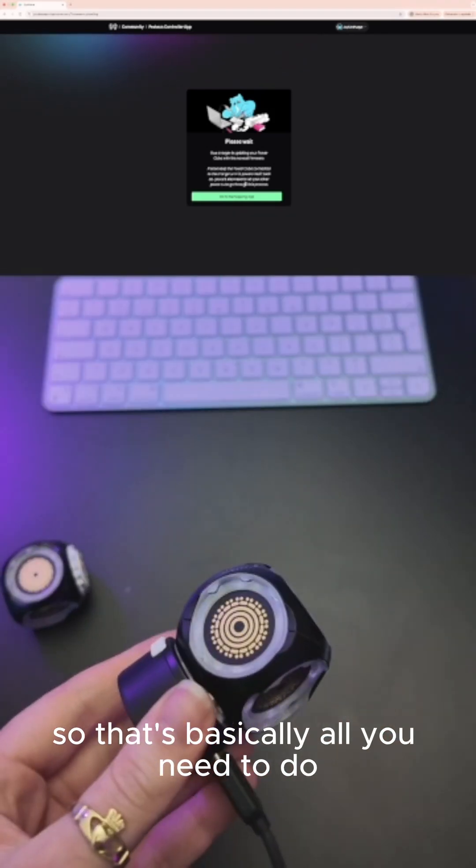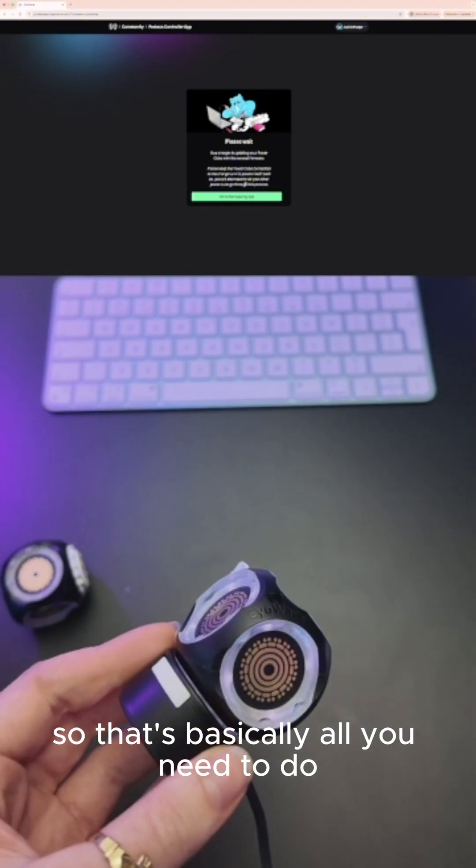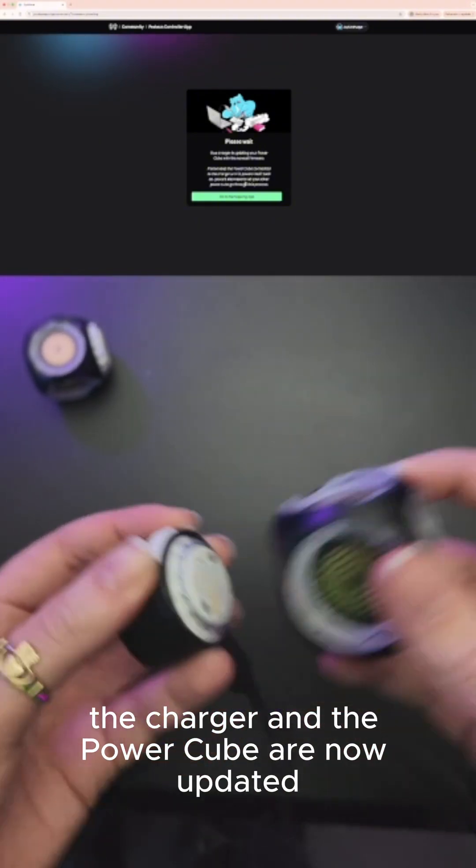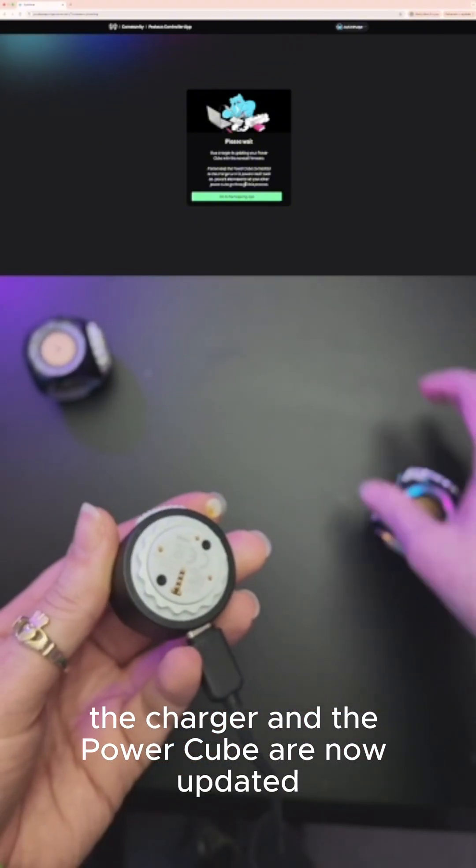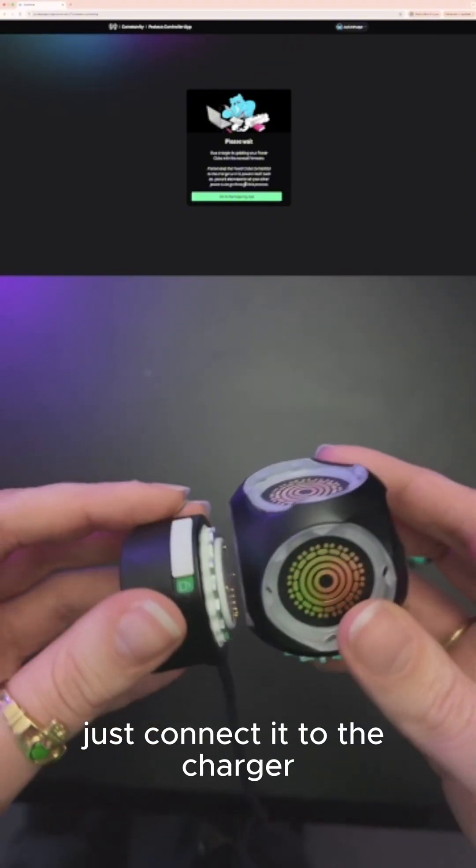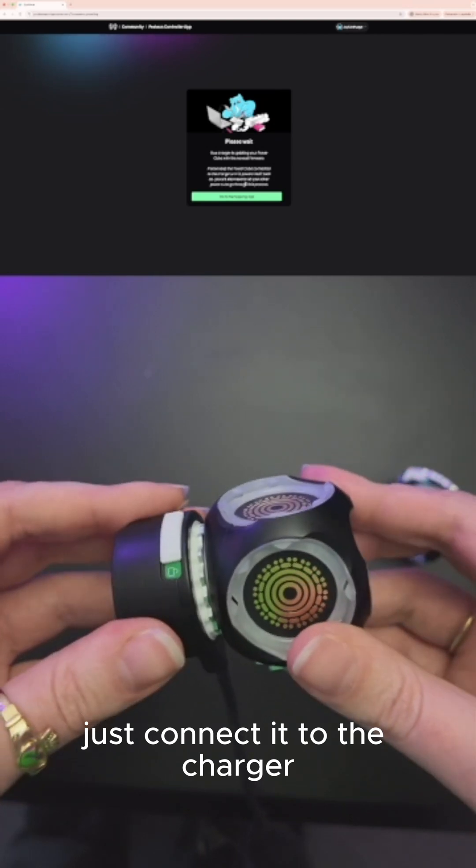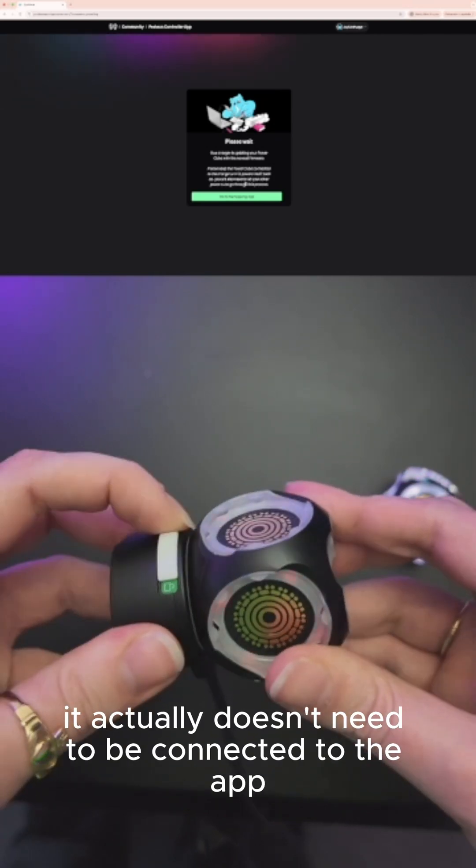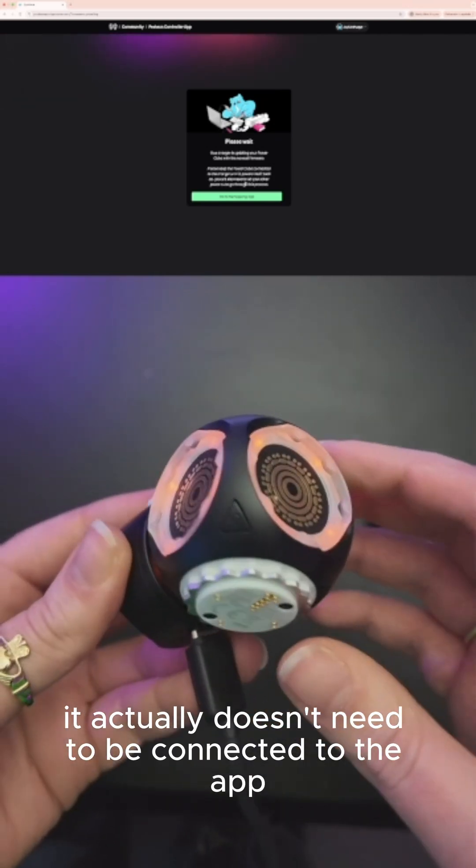That's basically all you need to do. The charger and the Power Cube are now updated. If you want to update the other Power Cube, just connect it to the charger. It actually doesn't need to be connected to the app at this point—the charger will update it without the app.